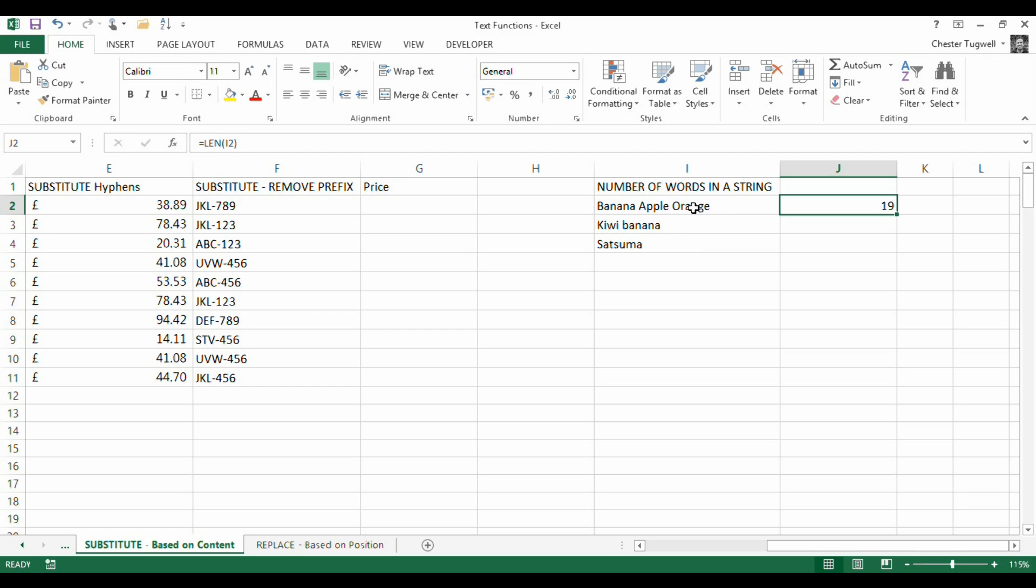Now, if I could somehow work out the number of characters in this string if I've got rid of the spaces, so all of the characters except for spaces, that would then tell me, if I subtracted those two values from each other, that would tell me the number of spaces in that string. And the spaces basically indicate the number of words.